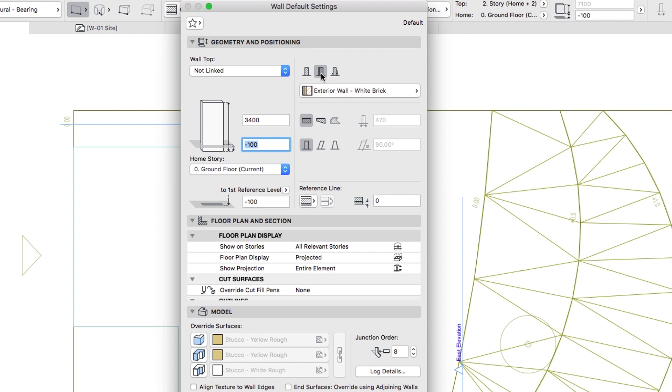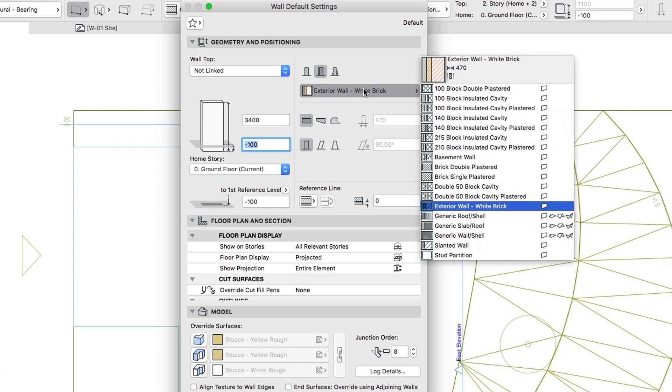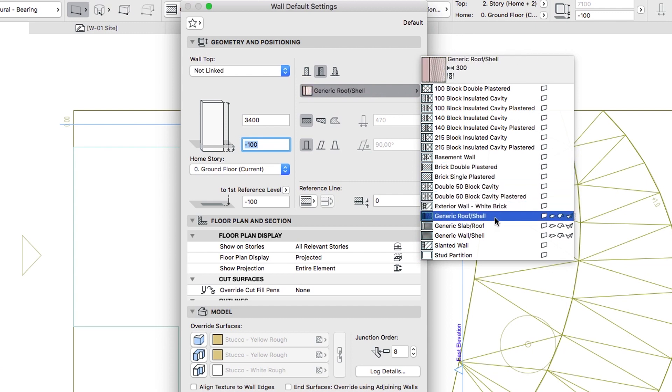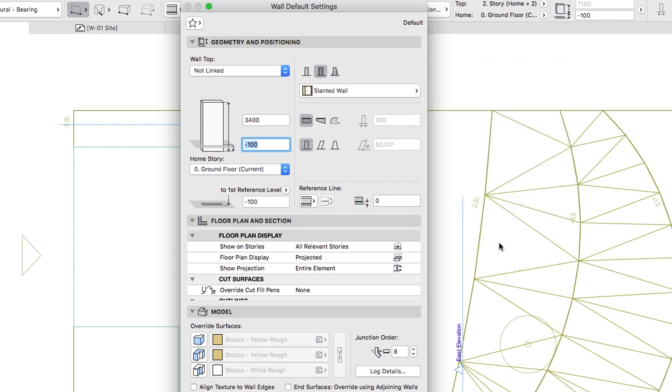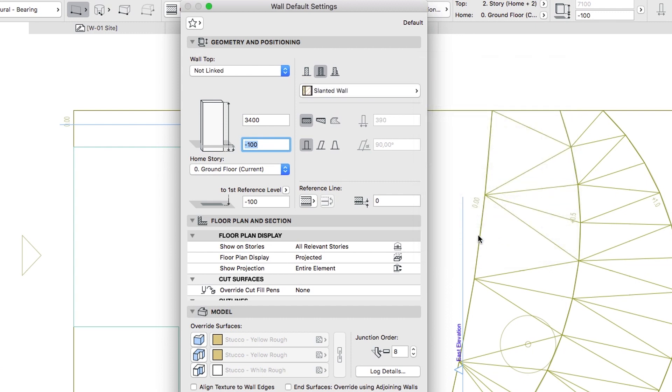With the Composite Structure selected, choose the Slanted Wall Composite. Select the Double Slanted Wall, and the Outside Slant Angle at 97 degrees.